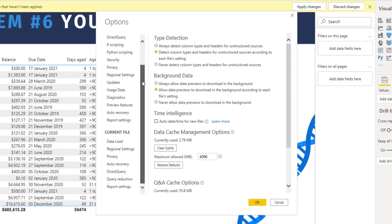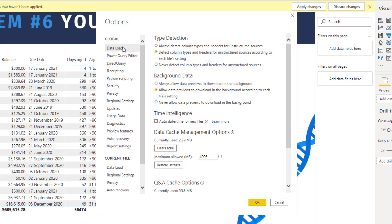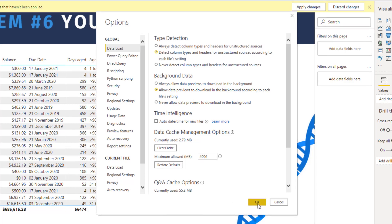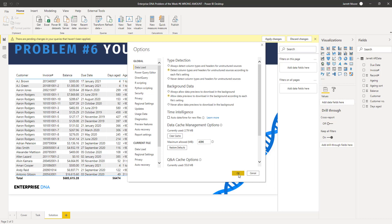After closing Power Query, go to File > Options and Settings > Options. In the Options menu, under the Global area in the Data Load section, there is a Type Detection setting. If you have it set to 'Always detect column types and headers for unstructured sources' — rather than 'according to each file's settings' — that is another reason why you would have gotten that wrong balance.